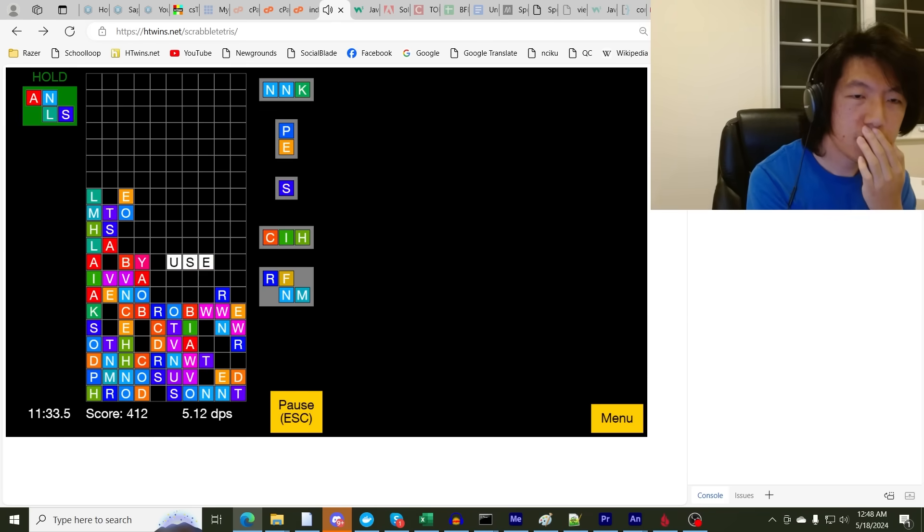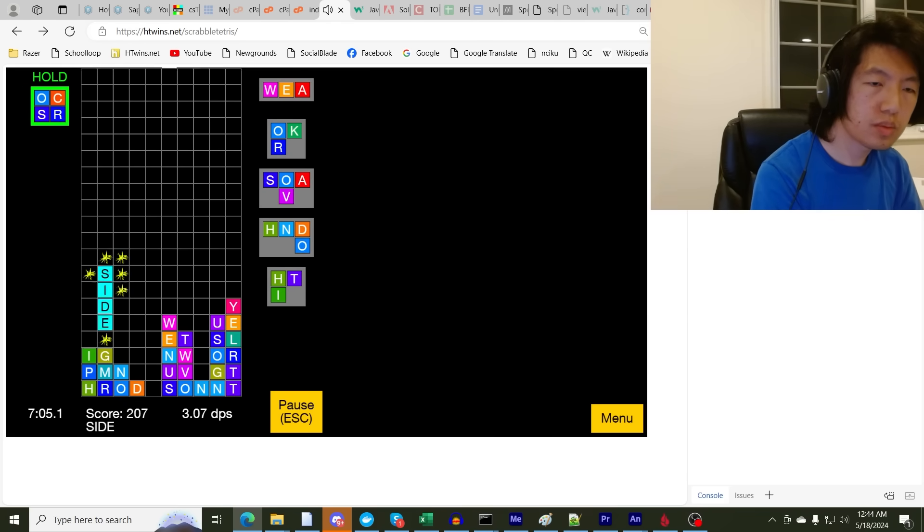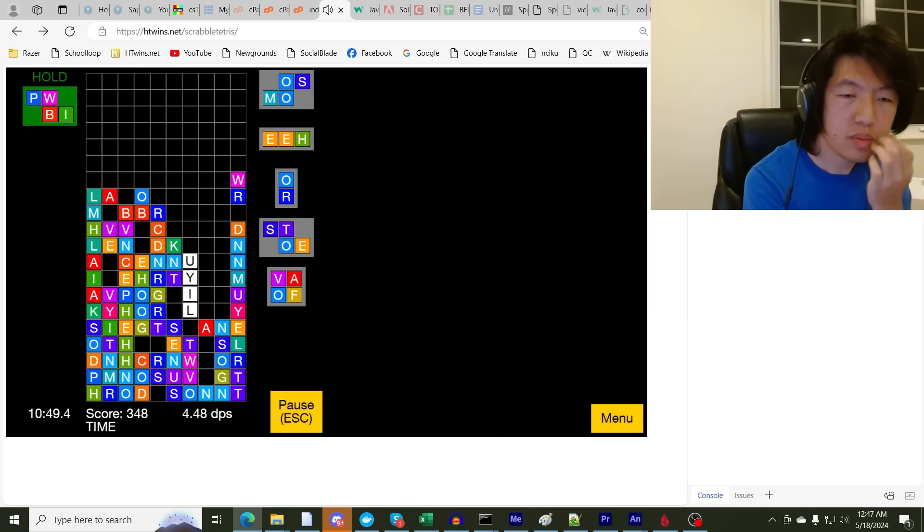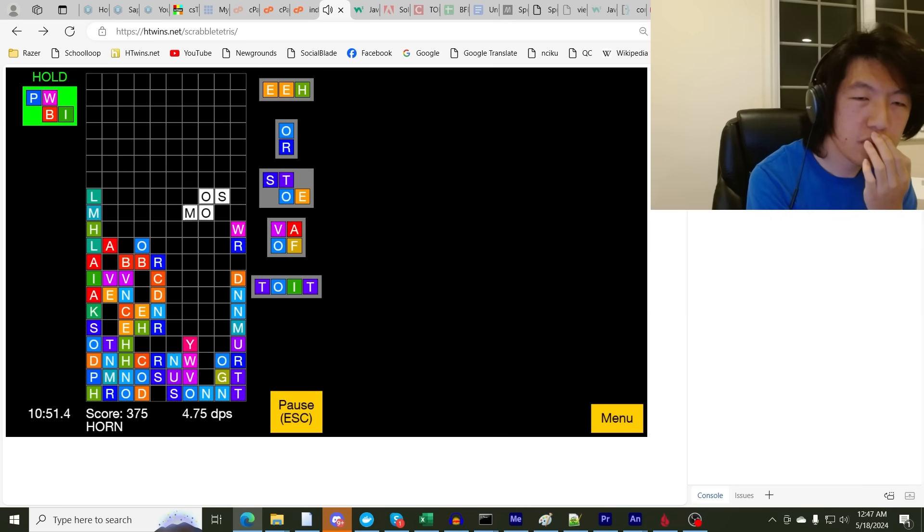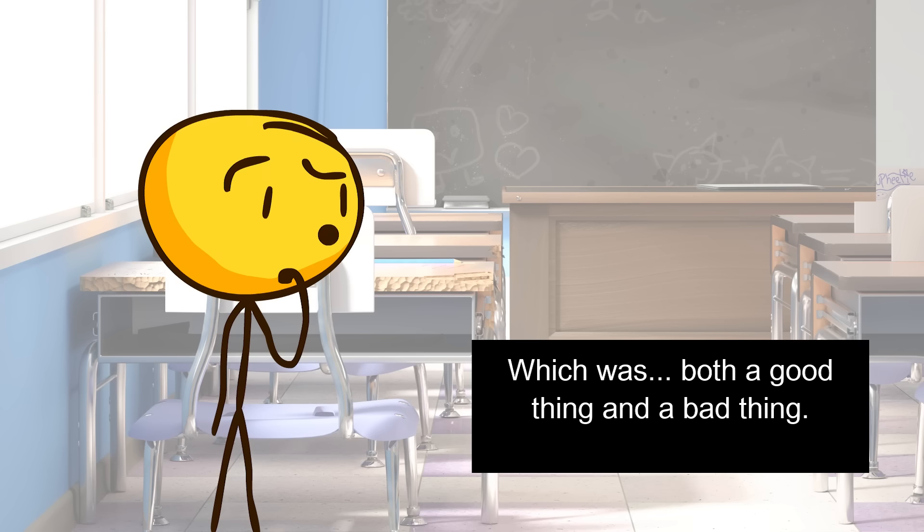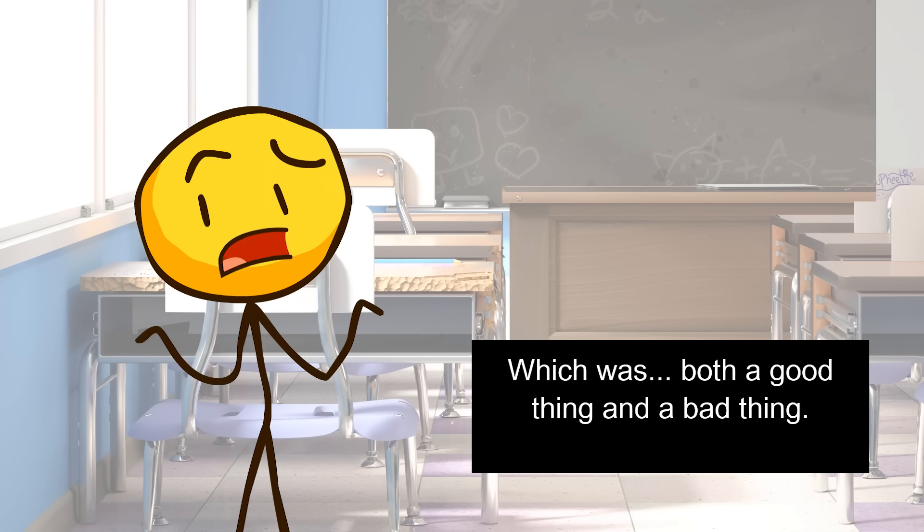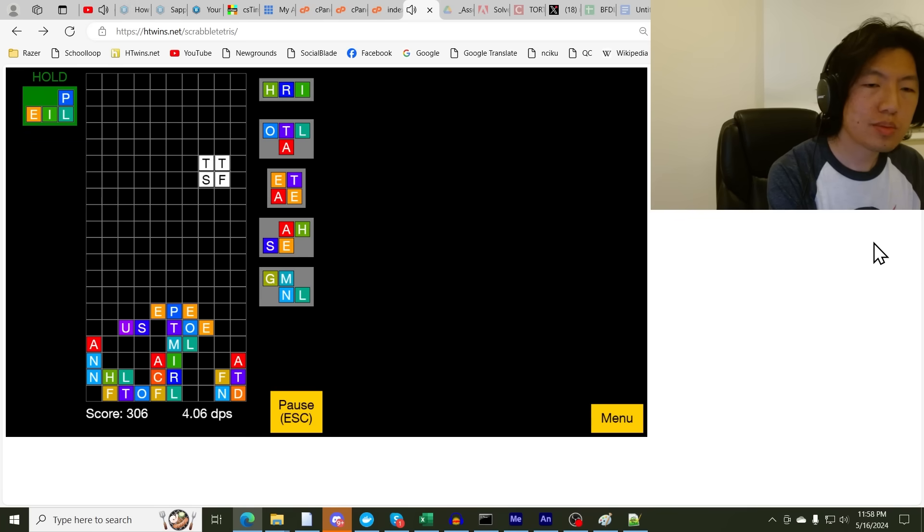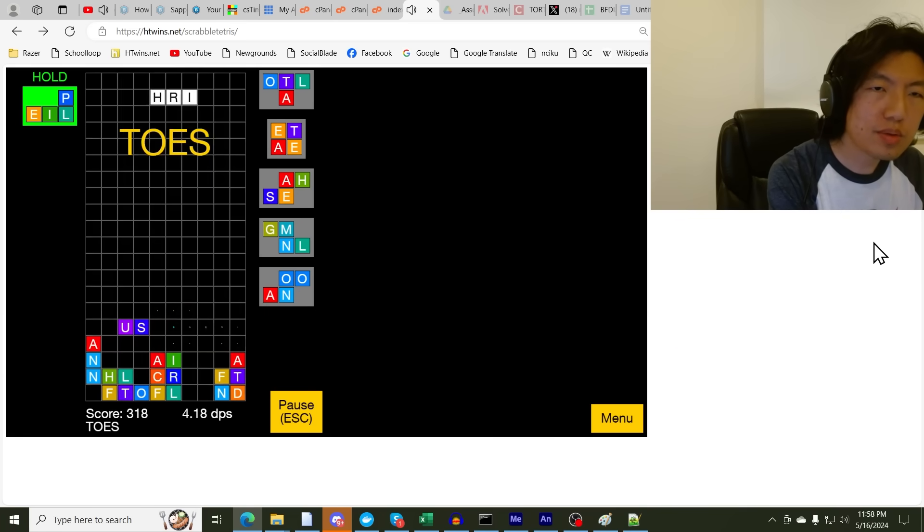Main. User. Side. Line. Horn. Which was... both a good thing and a bad thing. Toes.